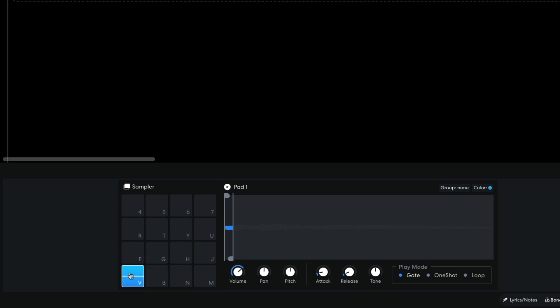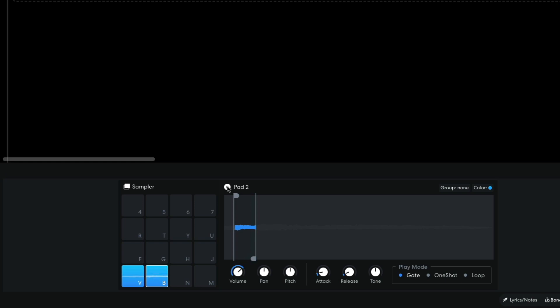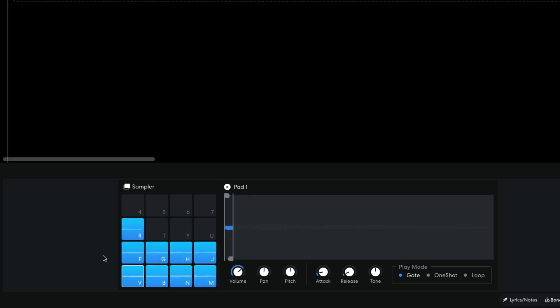I duplicate the sample onto the next pad. To duplicate samples, hold Option on Mac or Alt on Windows and drag them over. On the next sample pad, I drag the sample start marker onto the sample end marker. Then move the sample end marker to the end of the note. I repeat this process until I've chopped up the whole vocal.